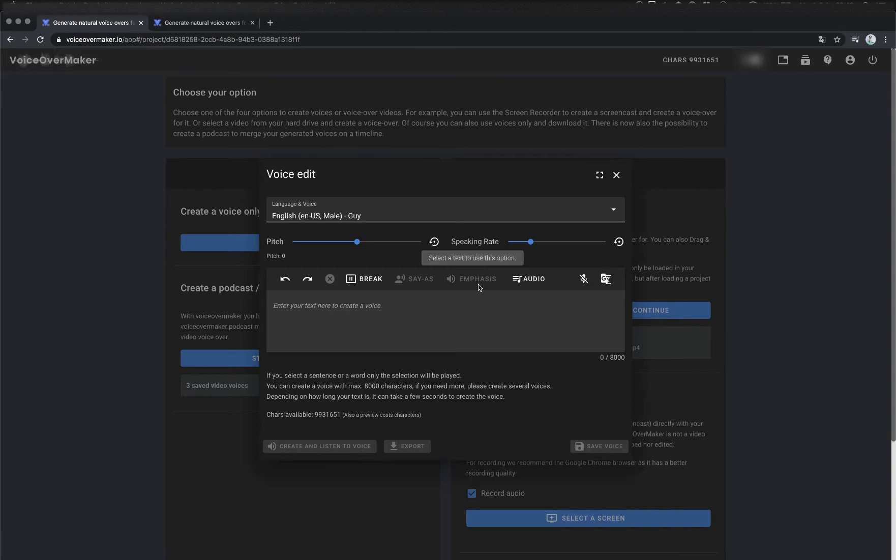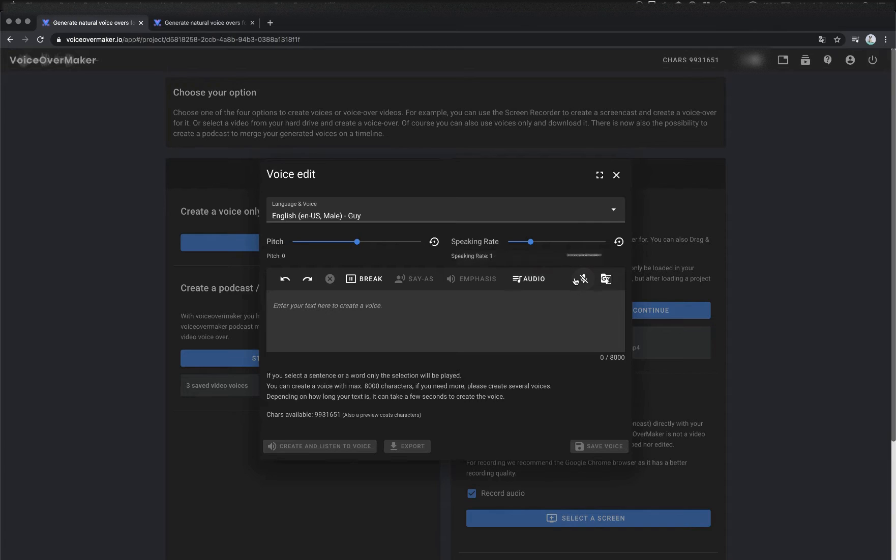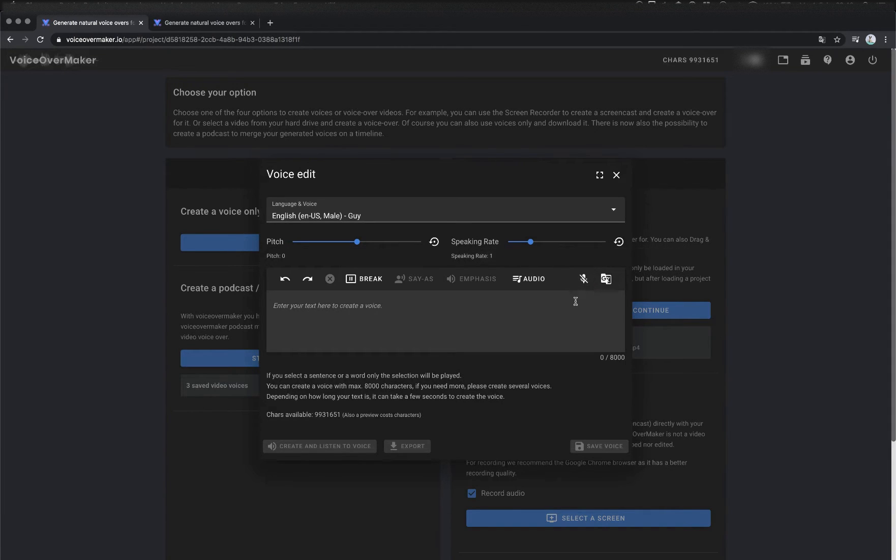I'll show you an example in a moment. Then there is the audio option with which you can insert an audio file at the beginning or at the end of your text. With this you can record your own voice, the text then appears in the text field. It is also possible to translate your entered text directly into another language.